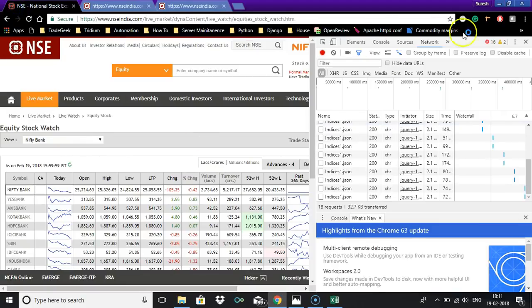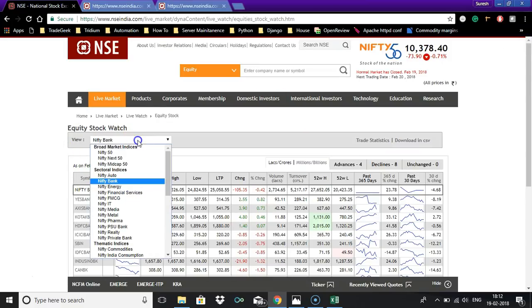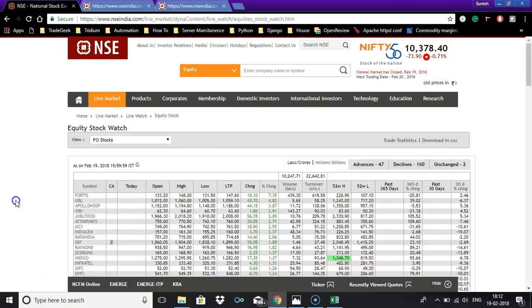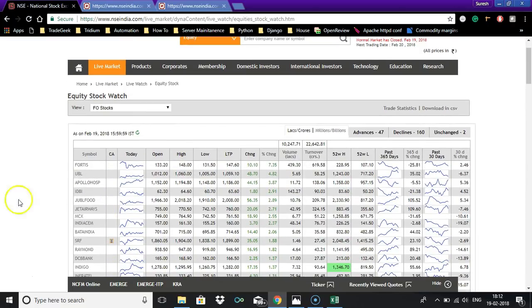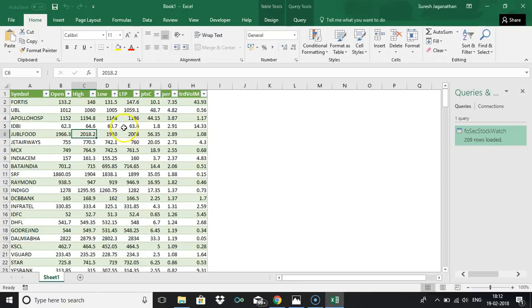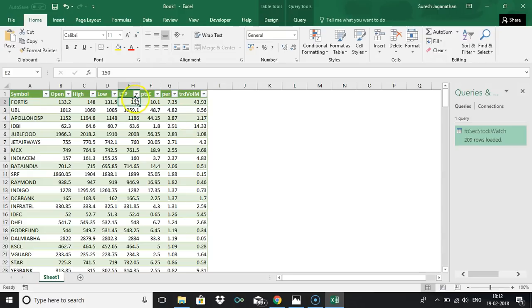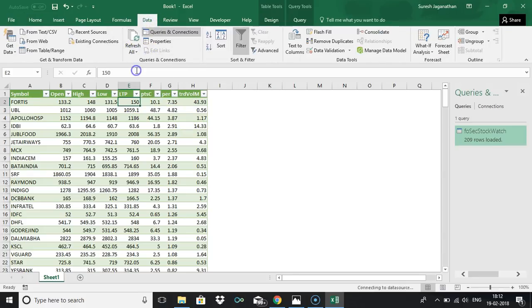That's it, we are having all the F&O stocks now. Say for example, we have F&O stock open as 133.20 and last traded price is 147.60. You can see here 147.60, assume that I am changing it to 150. When you do refresh, this will get changed. So it means live data, it will get automatically changed.